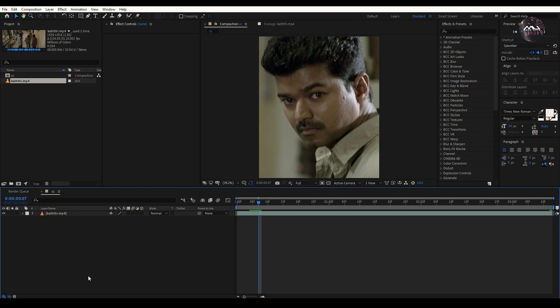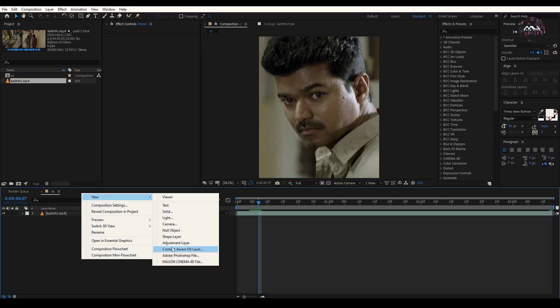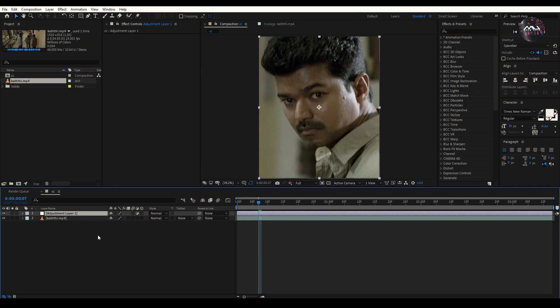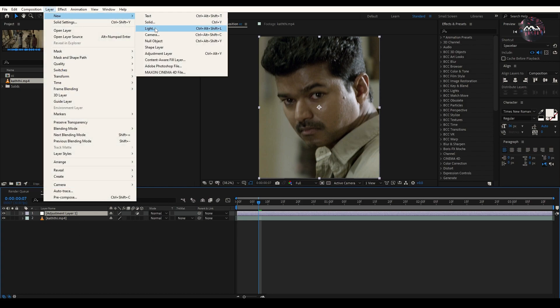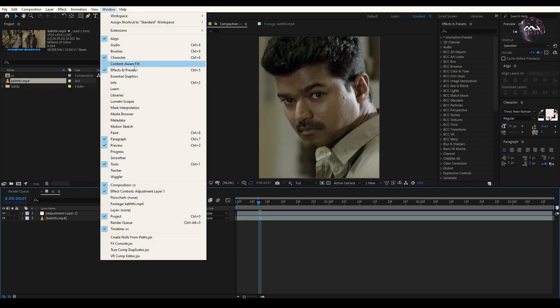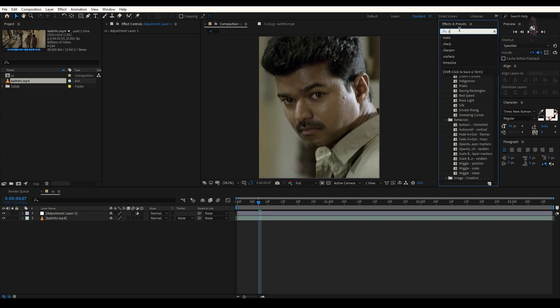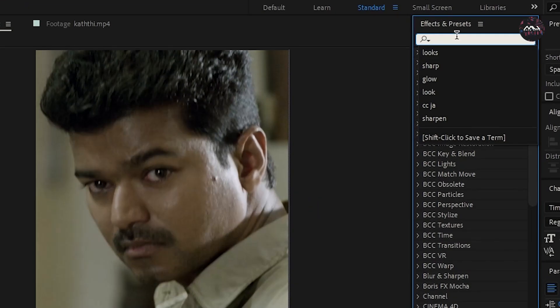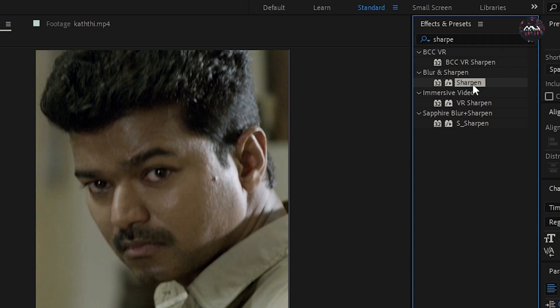Next, you will create an adjustment layer. Click the right button so that you will get a pop-up. Select new layers, adjust to the new layers, and change layers.